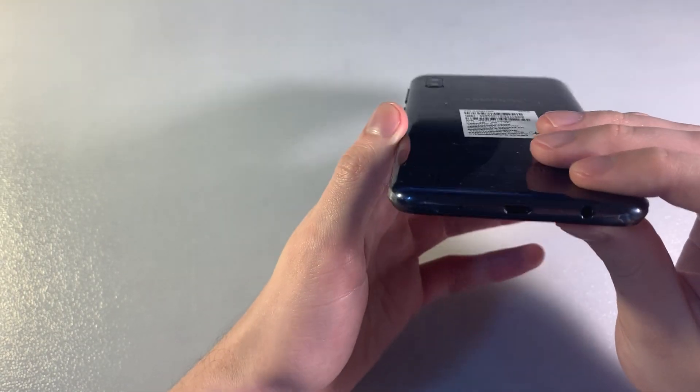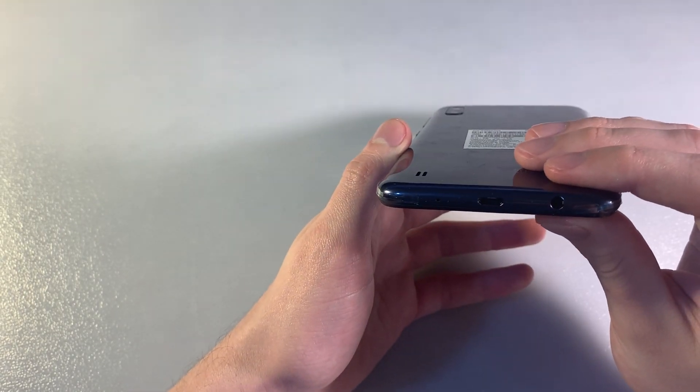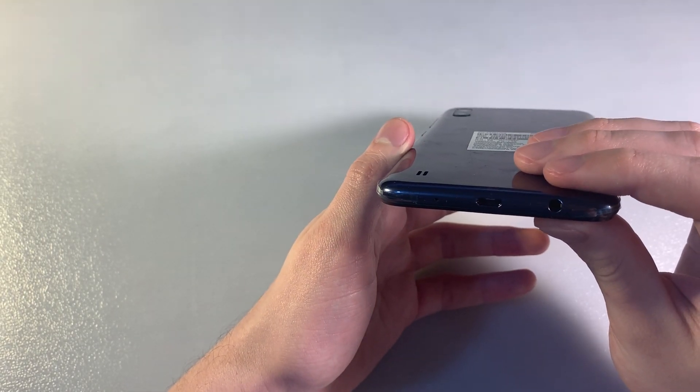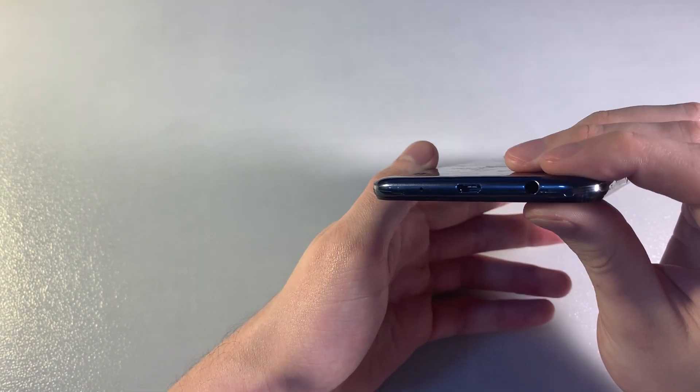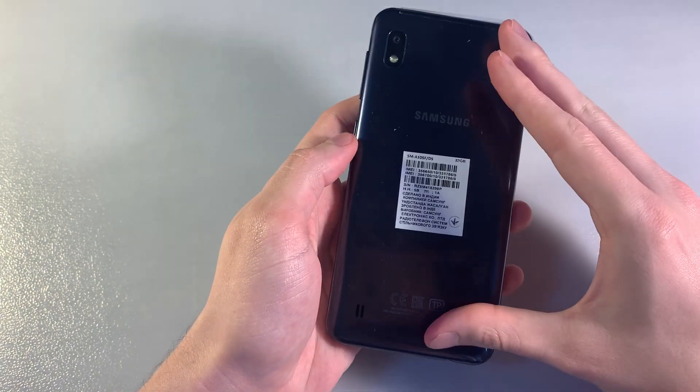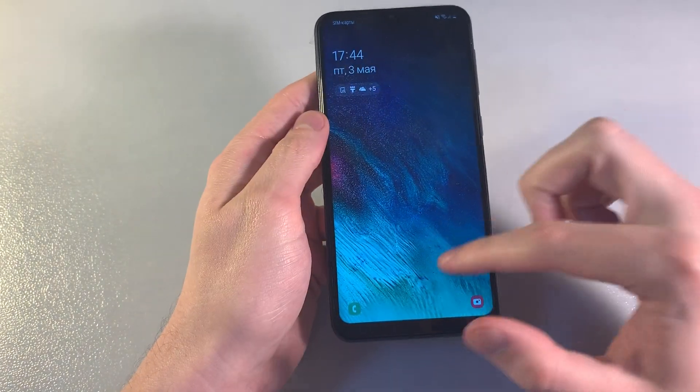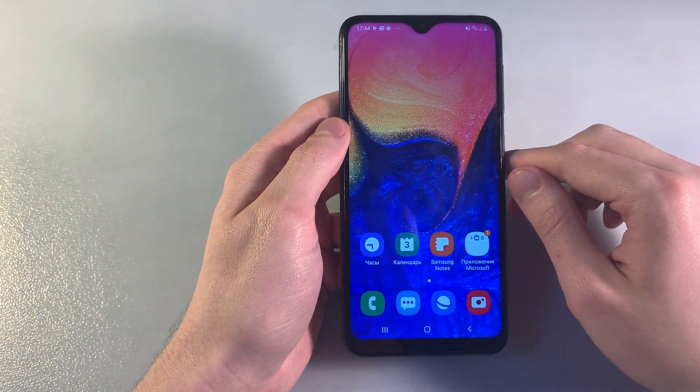On the bottom, there's a micro USB port, speaker, and headphone jack. Now let's turn on the device.